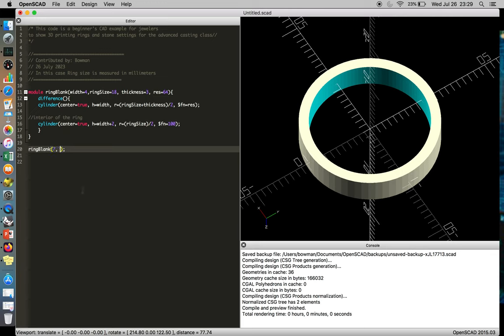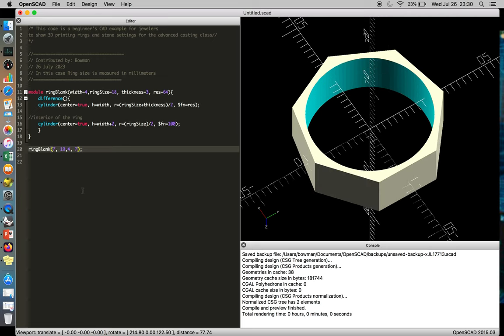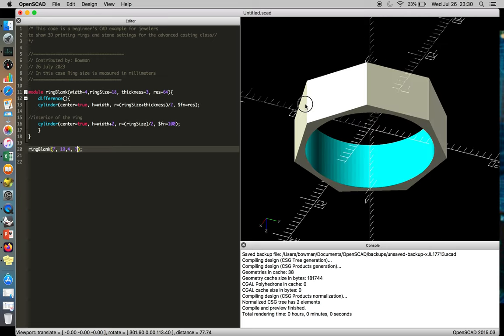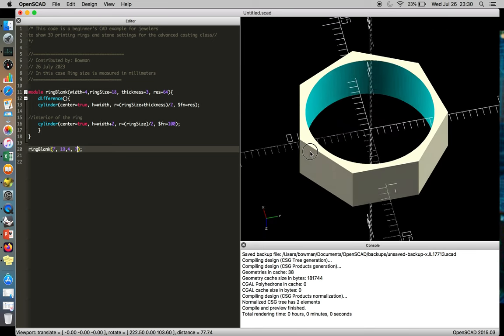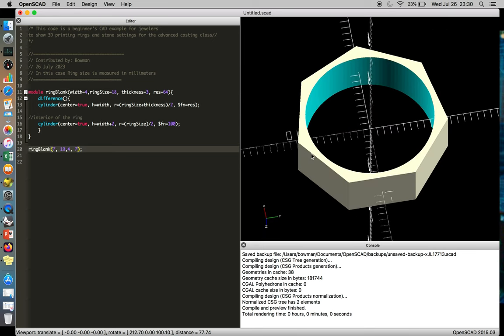But you could also pass it information and say, like, my band ring is supposed to be seven wide by 19 for the interior diameter. That's my ring size. And then I'd like it to be maybe four millimeters thick because I want a beefy ring. And I'm thinking, like, a heptagon would be a good look. And then you have that option. So there it is, quick and dirty, ring blank demo.